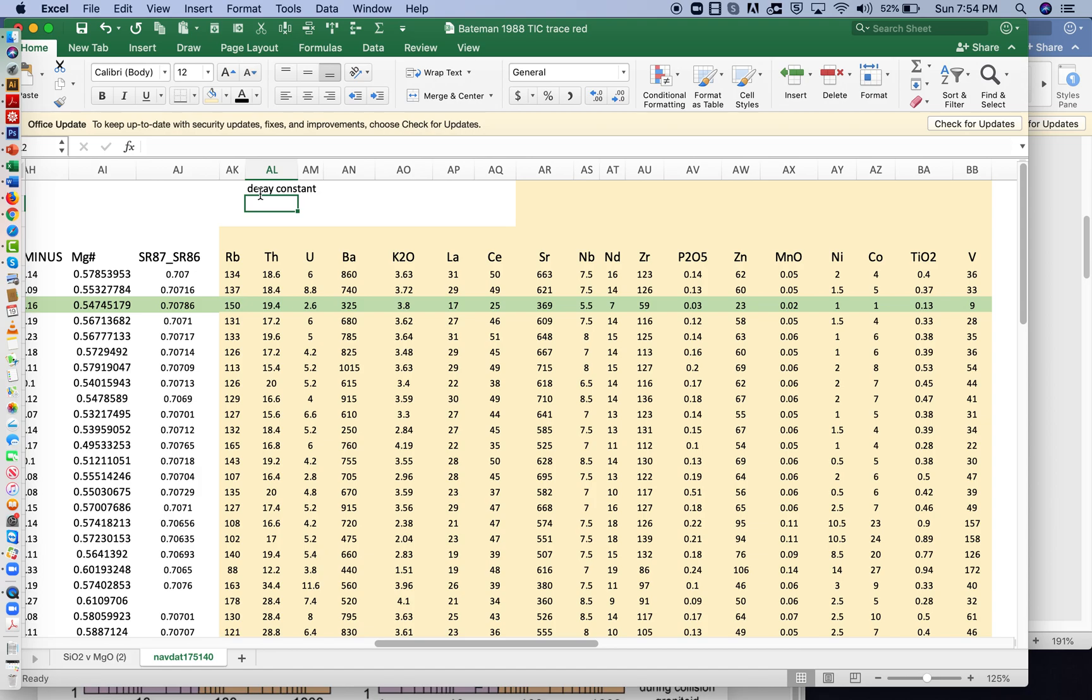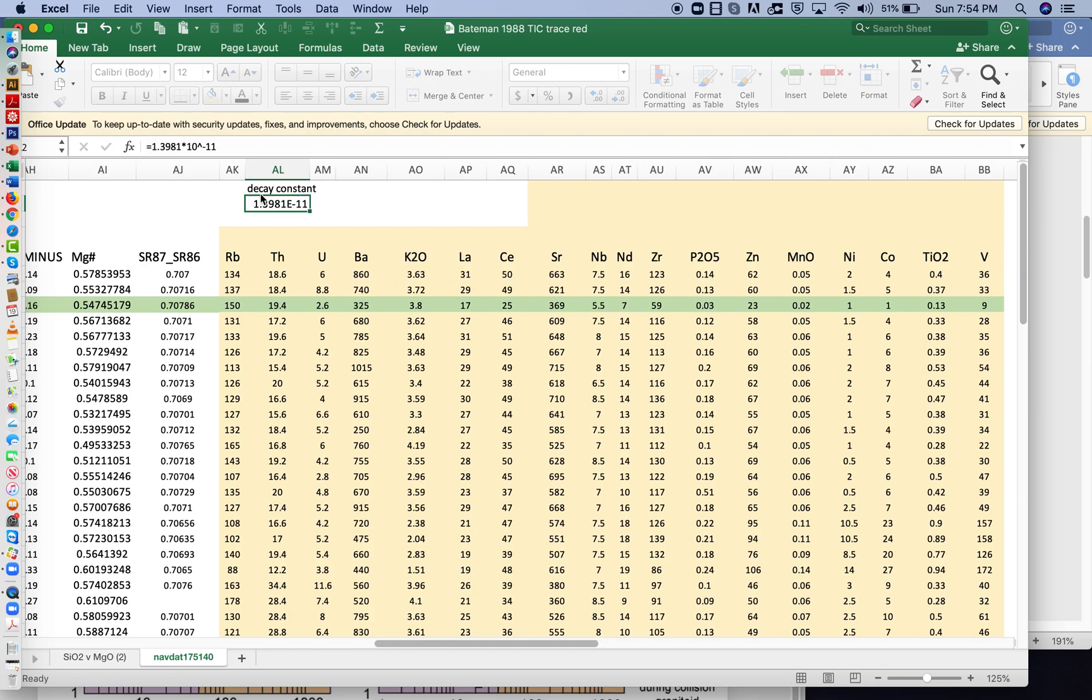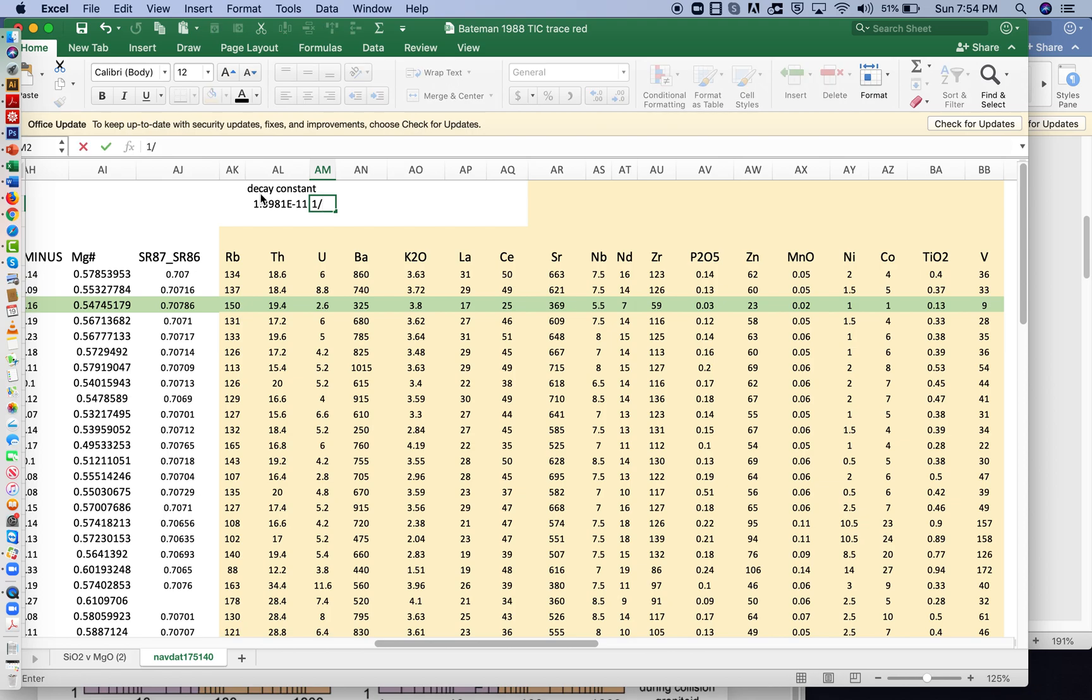And it is equal to 1.3981, if I've remembered it correctly, times 10 to the minus 11, and the units are in 1 over y, or per year.